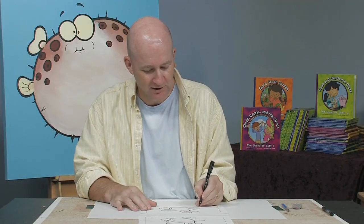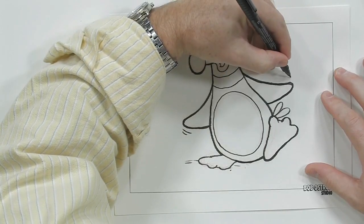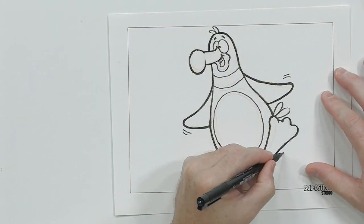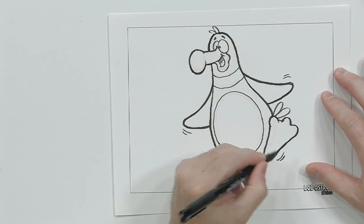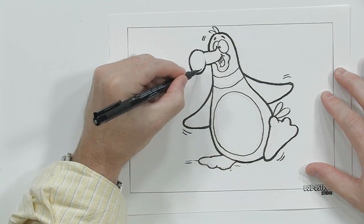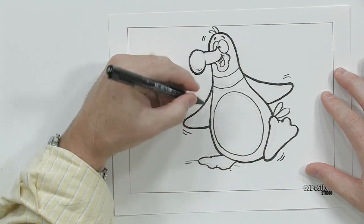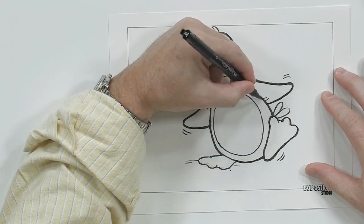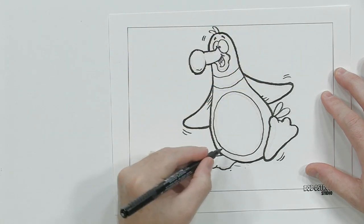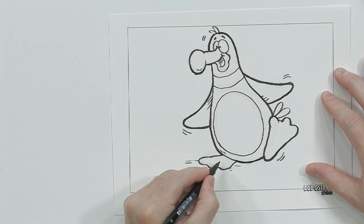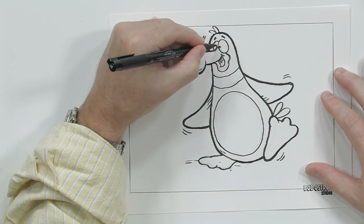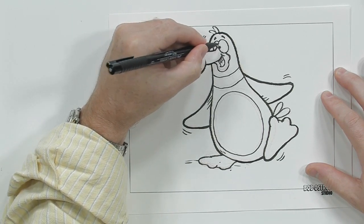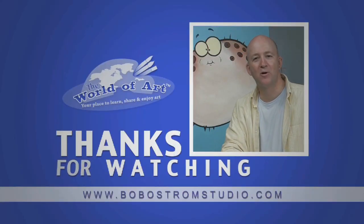Something I like to do with cartoons is to give him a little bit of motion line. So let's give this guy some motion line. Make it look like he's kind of moving. I'll just throw in a little bit of shading here and there. And that's how you draw a penguin. Thanks for joining me. I'm Bob Ostrom. You can find more art lessons on my DVDs or visit my website at BobOstromStudio.com. Thanks for joining me. See you next time.